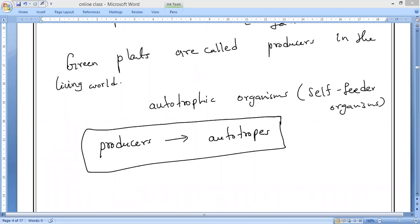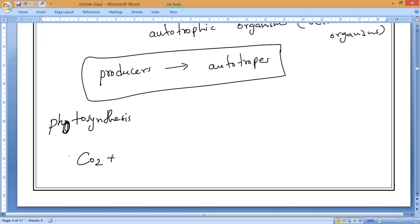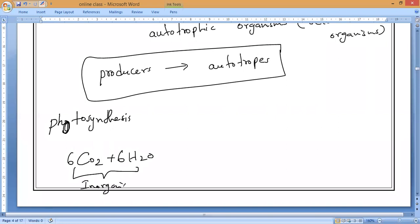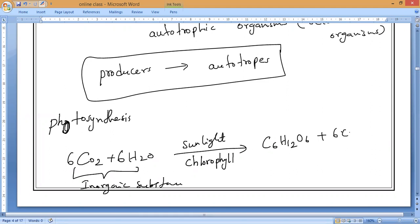We can also write the photosynthesis reaction. Inorganic substances — carbon dioxide plus water — are the reactants. Under the presence of sunlight, with the help of chlorophyll which absorbs the energy, the reaction produces C6H12O6 (glucose) plus 6O2. This is the well-known photosynthesis reaction, and this is what we call producers.